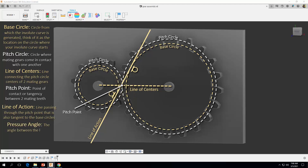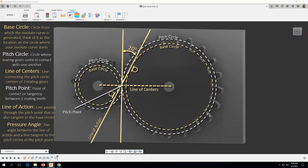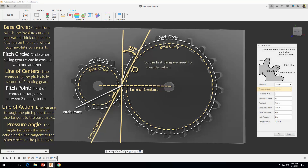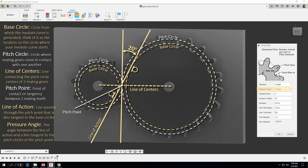Finally, we have what's known as the pressure angle. It's the angle between the line of action and a line tangent to the pitch circles at the pitch point. The first thing we want to consider when creating an involute spur gear in Fusion 360 is the pressure angle. Increasing the pressure angle will improve power transmission but at the same time will increase gear wear and meshing noise.